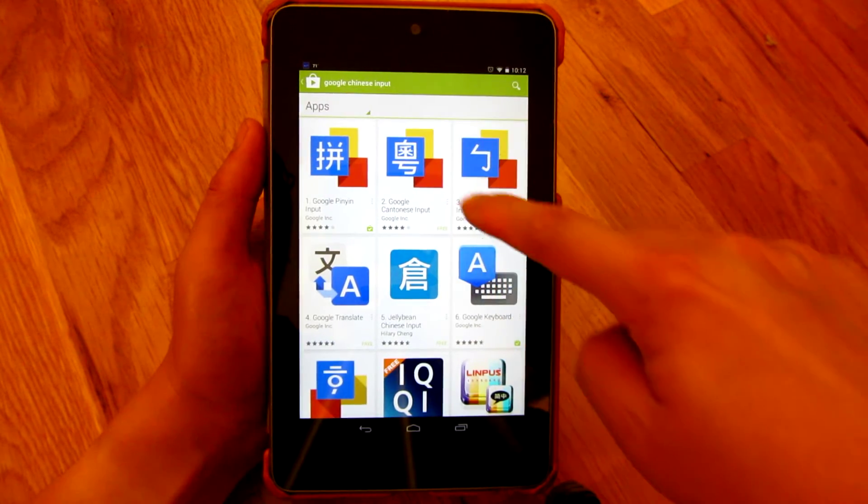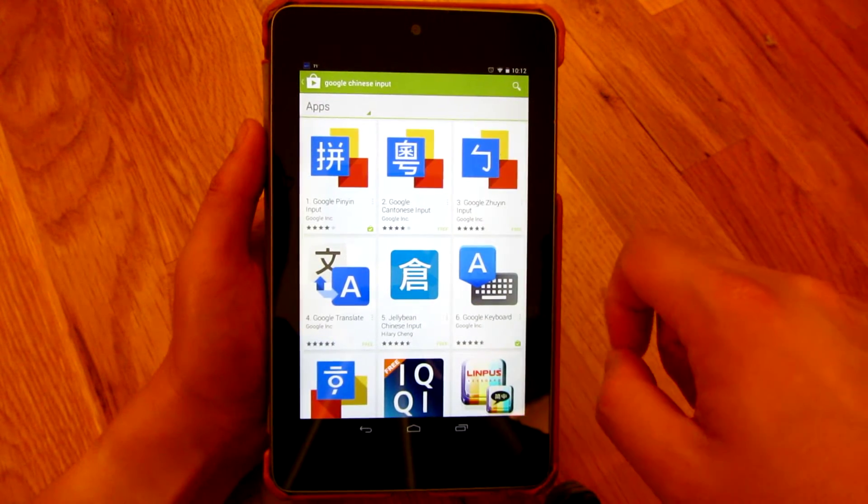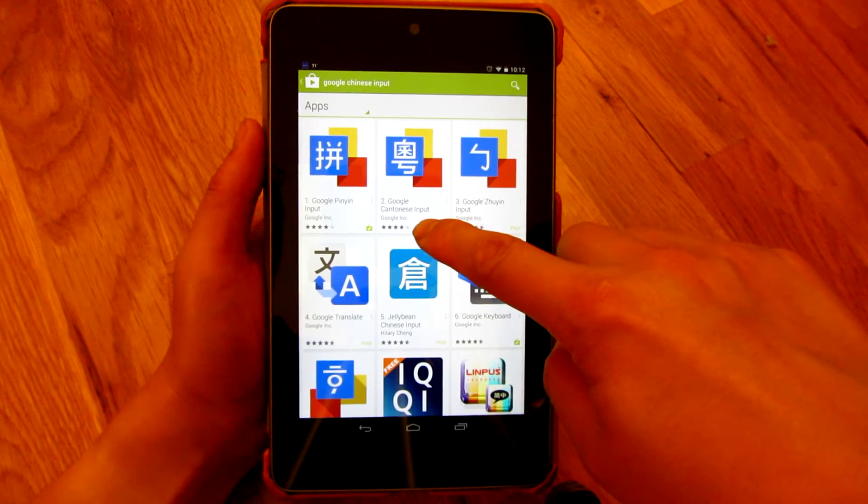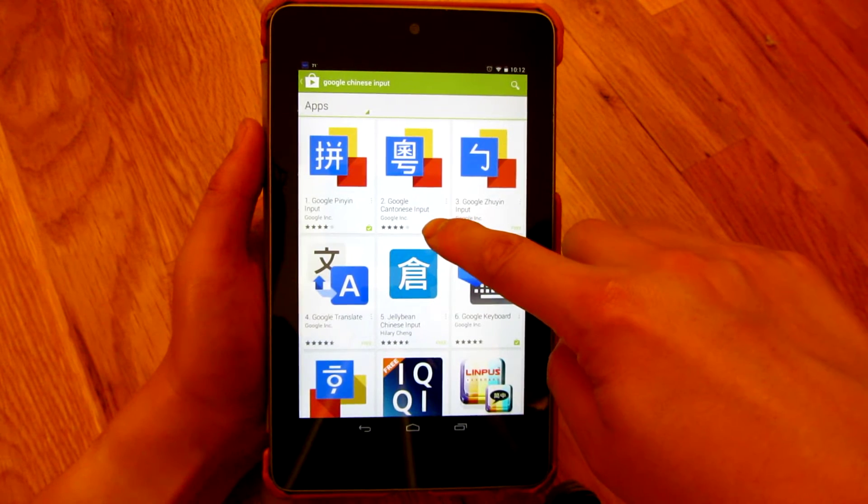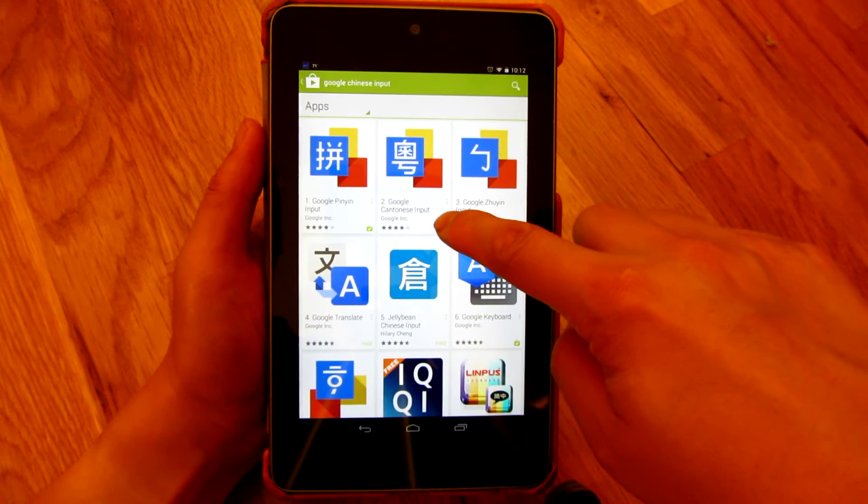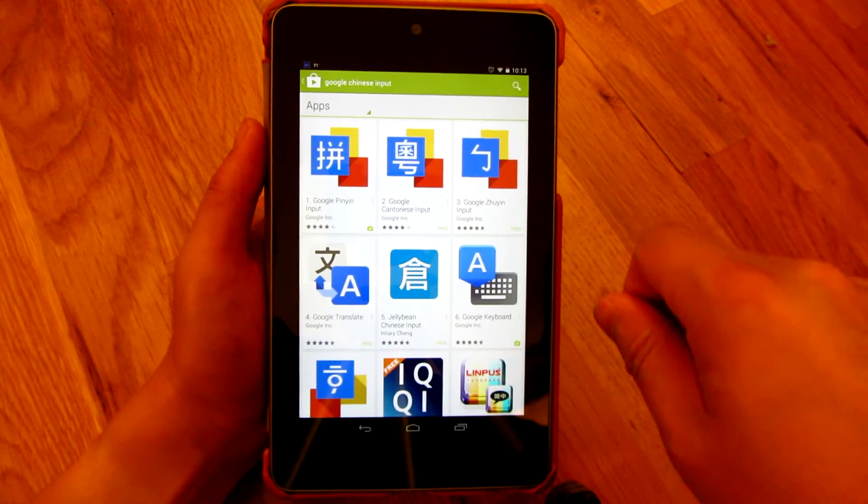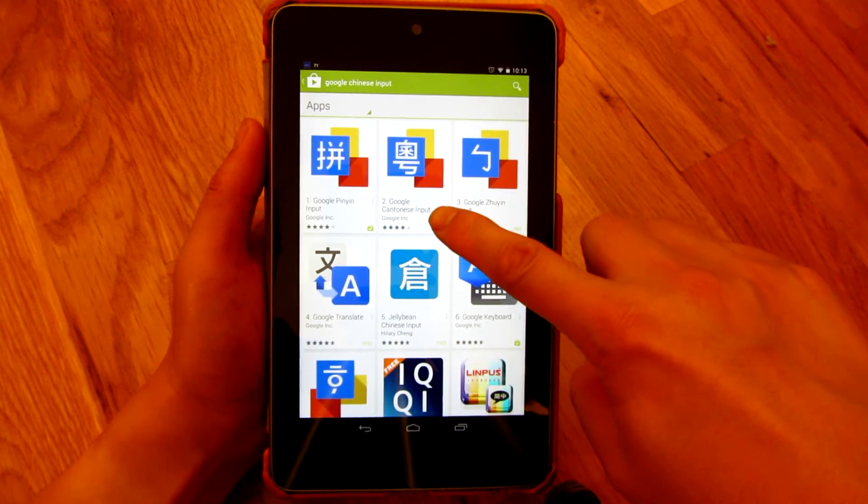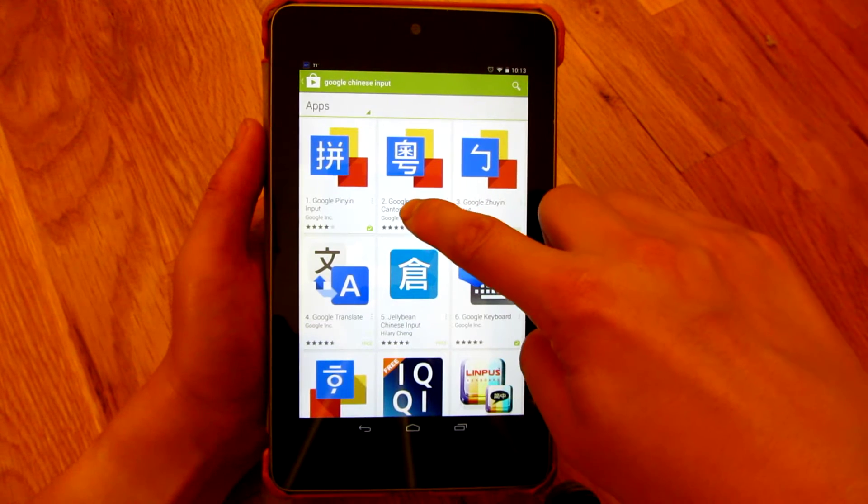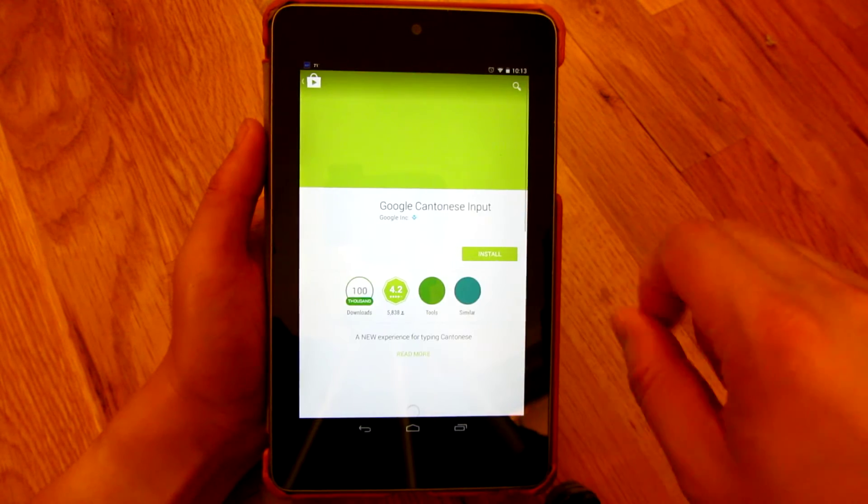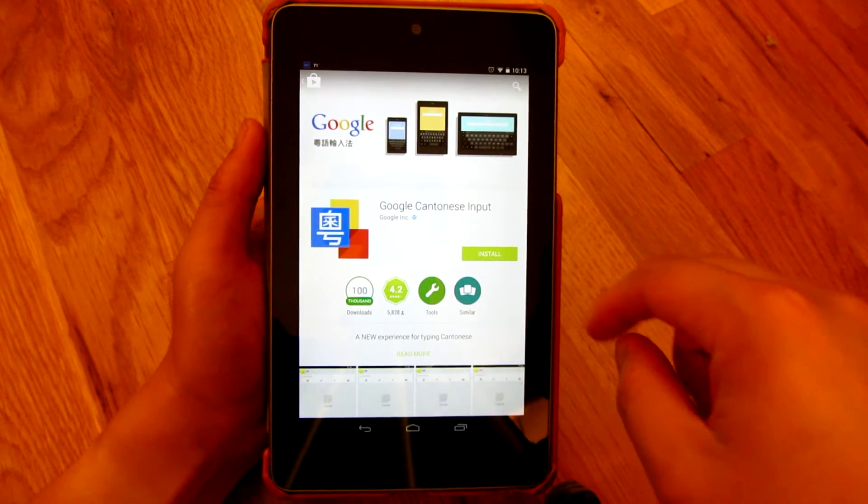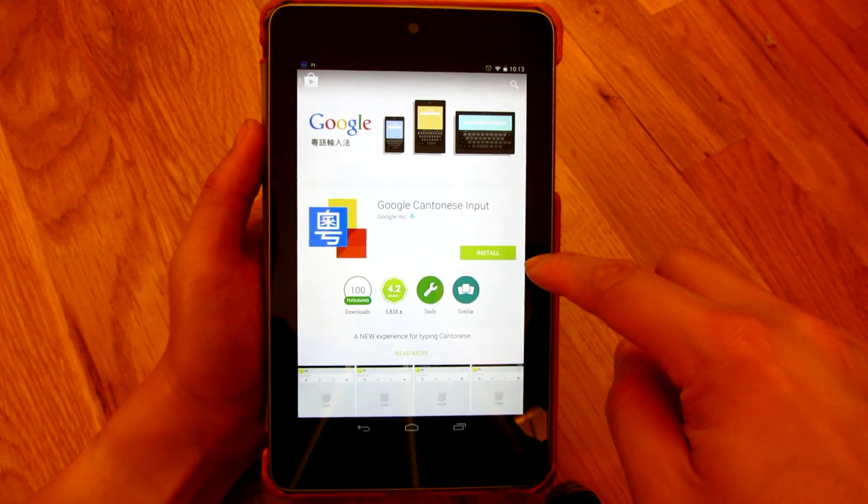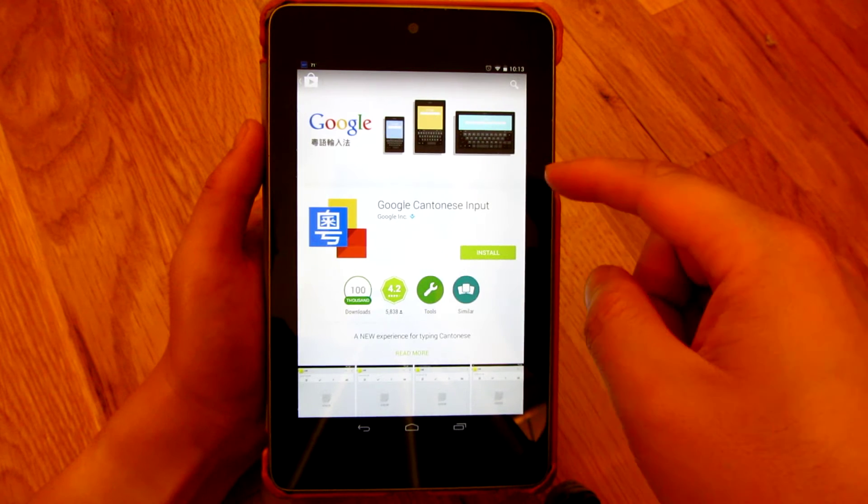So I'm going to choose Google Cantonese input, and even though it says Cantonese input, it's actually good for Mandarin, Taiwanese, and it has the phonetic keyboard, the finger keyboard where you draw it, and also the character radicals. So you choose those and then it shows you more characters with the same type of root.